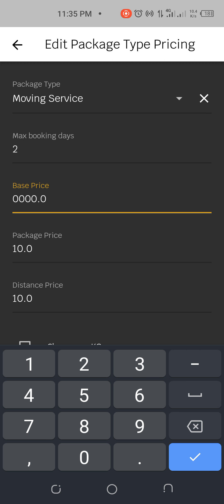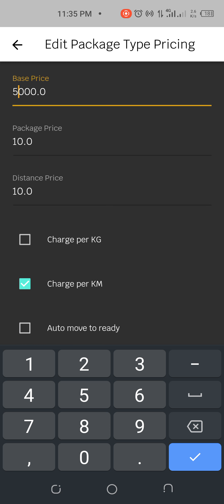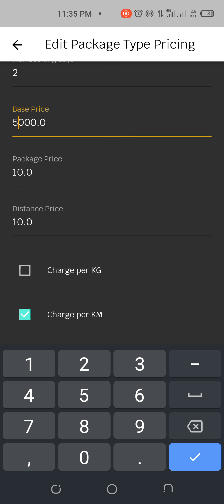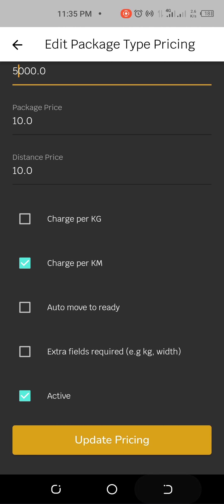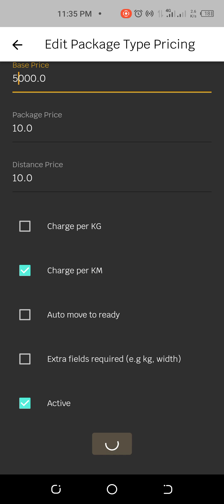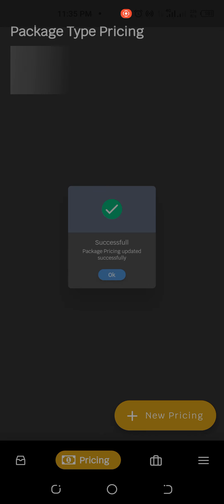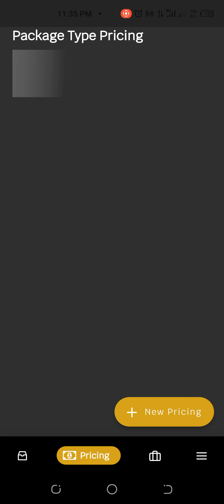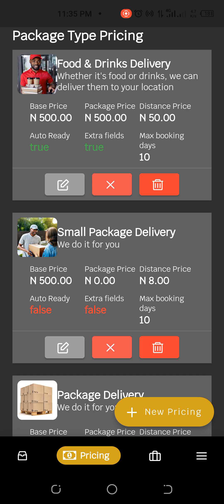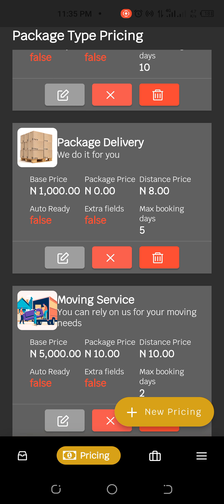Let's reduce the base price to like five thousand. You click on that edit button and click on update. Make sure in every product you activate it, you click on the activation. So now it's now five thousand. We'll test run it on the customer's app to see how it processes.